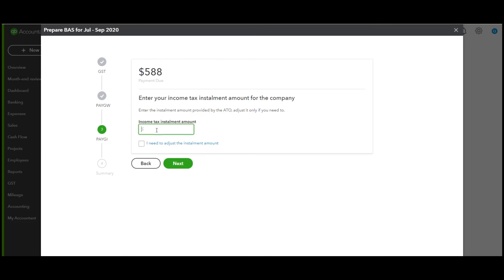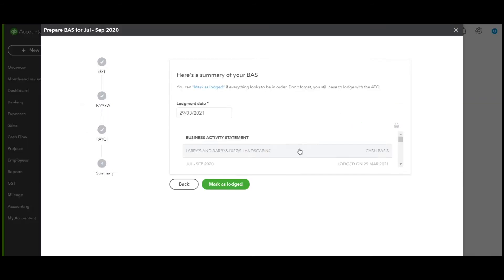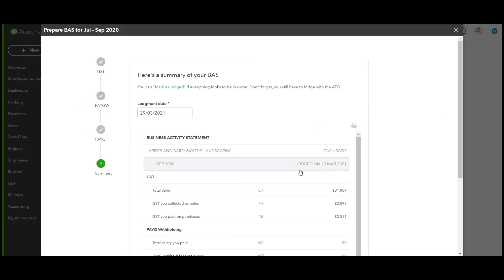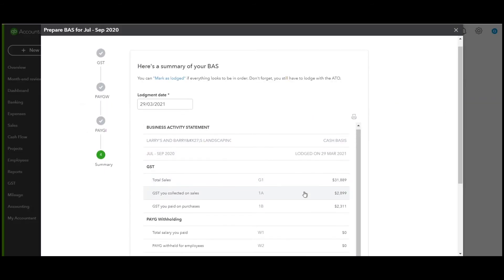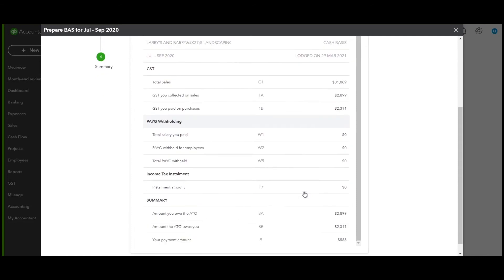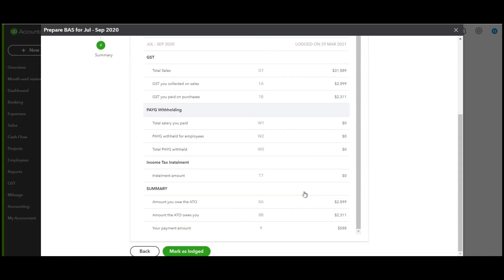Enter the installment tax for the income installment. We're just going to choose zero. As you can see, it gives you an overview of the BAS that you will be paying and lodging for your client.